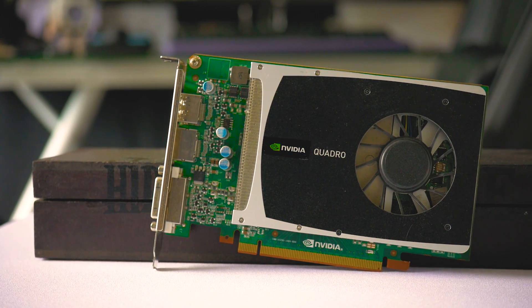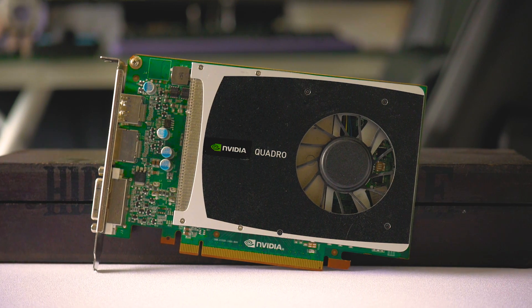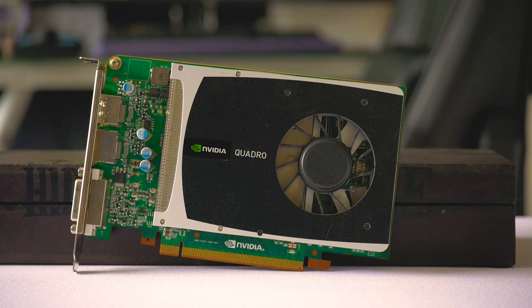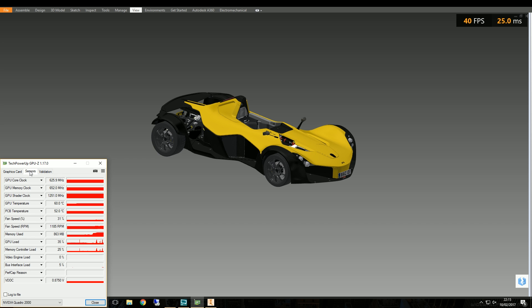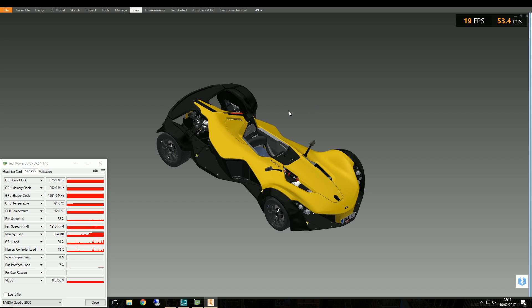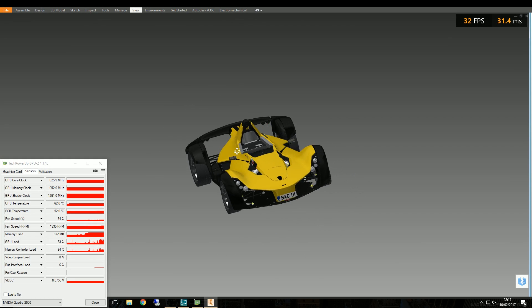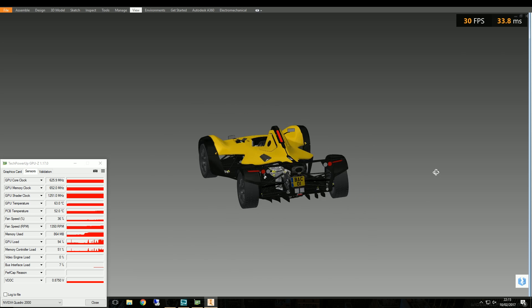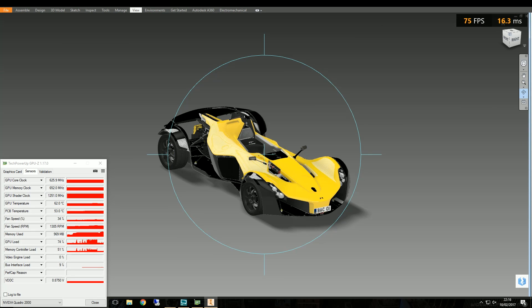The first card on the test bench is the Quadro 2000. Seven years ago this was pretty poor, and it's even worse today. It has 192 CUDA cores, 1 gig of GDDR5 VRAM, and memory bandwidth of 41.6 gigabytes per second, capable of powering only two displays. At the bottom left, GPU-Z is monitoring real-time GPU stats. At the top right, AMD's OCAT is giving us a real-time frames-per-second counter.